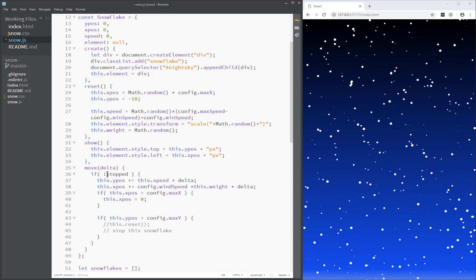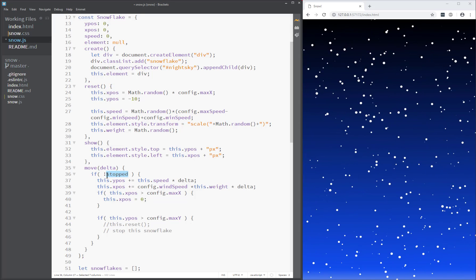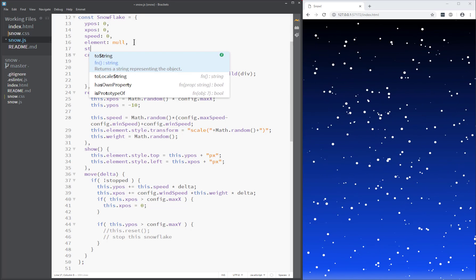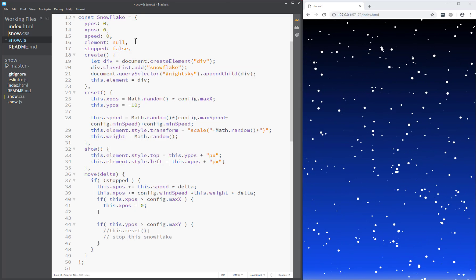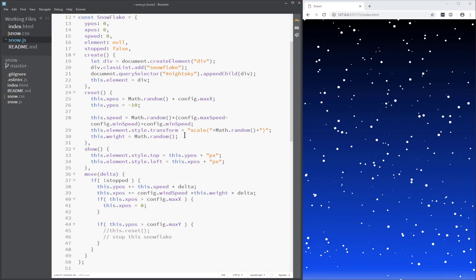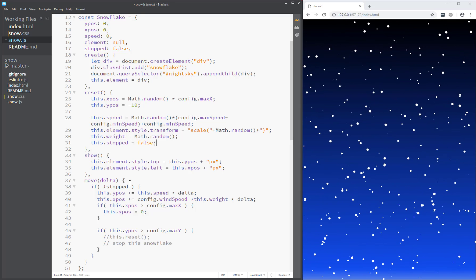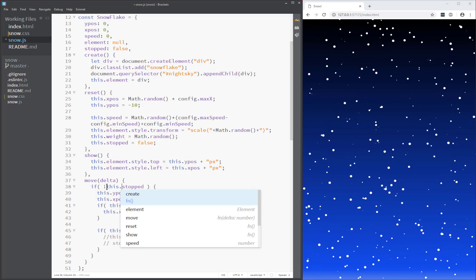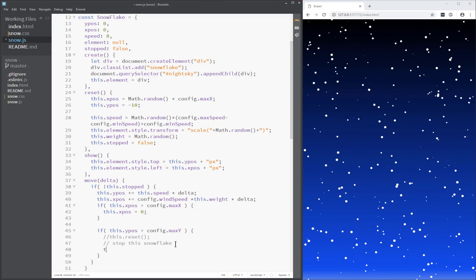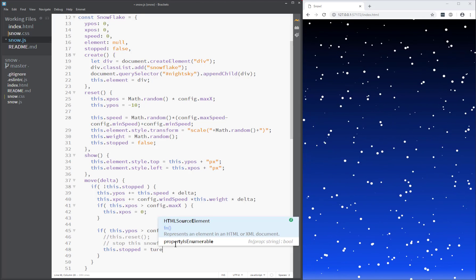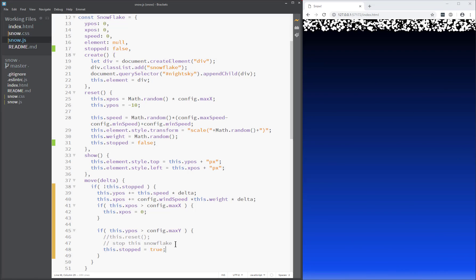I need some variable somewhere that says is stopped. I could just add a property to this — say stopped equals false. And I should set it to false when I reset the snowflake — this stopped equals false. If this is not stopped, then move along. And if it hits the bottom, then say this stopped is now true. Let's see if it works — just going to open the console in case something happens.